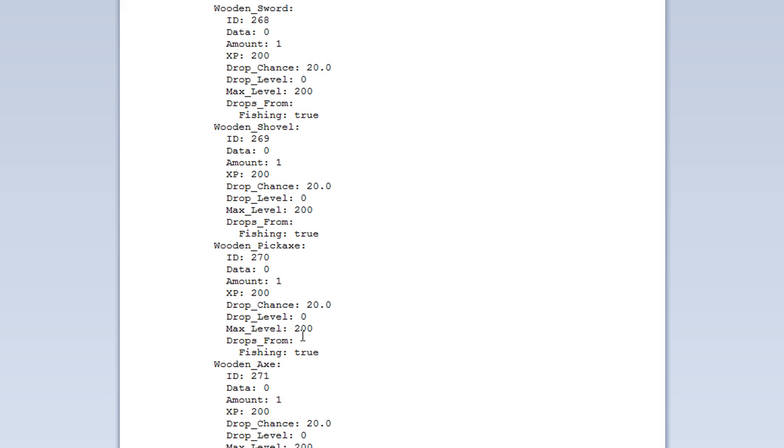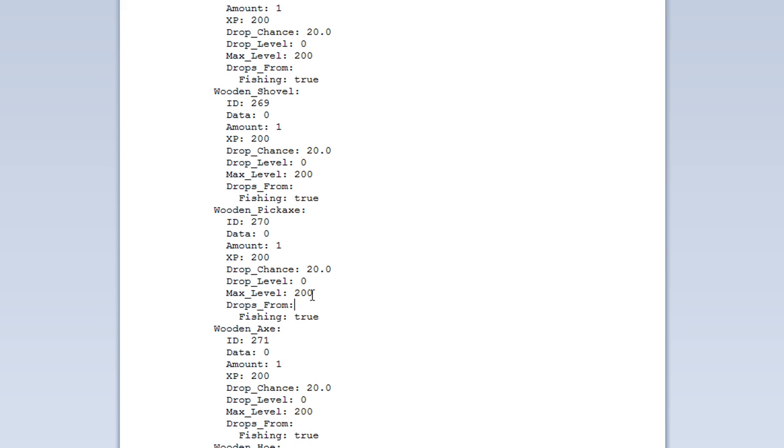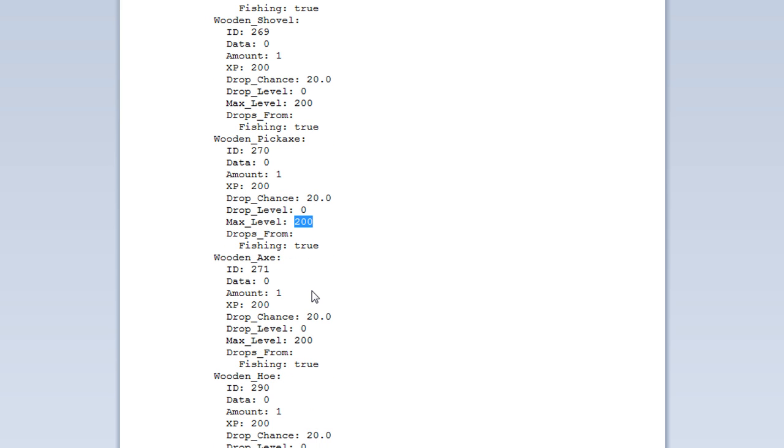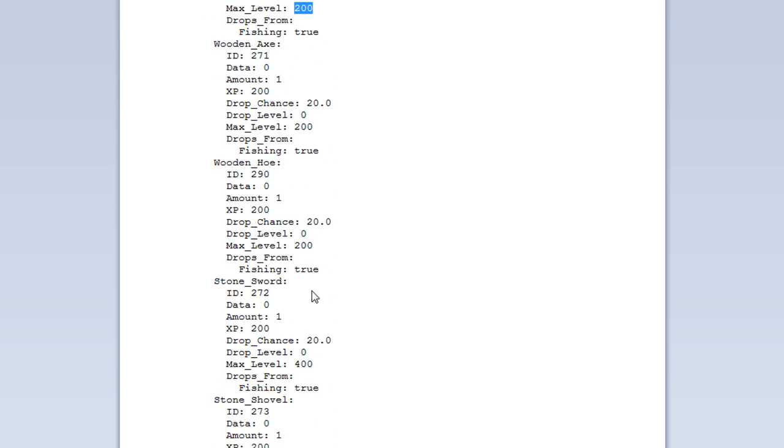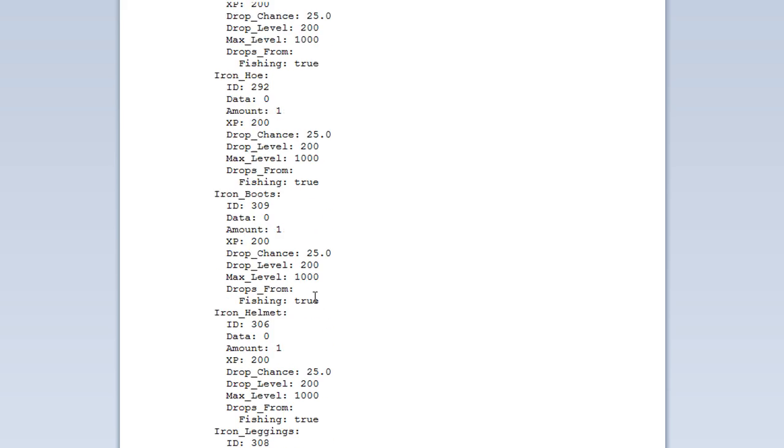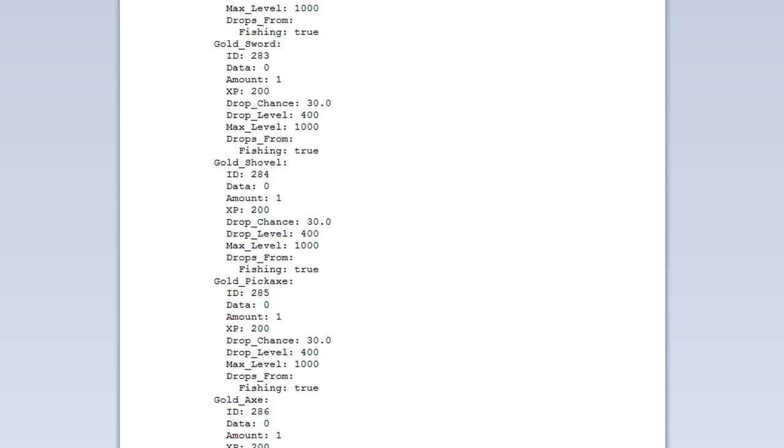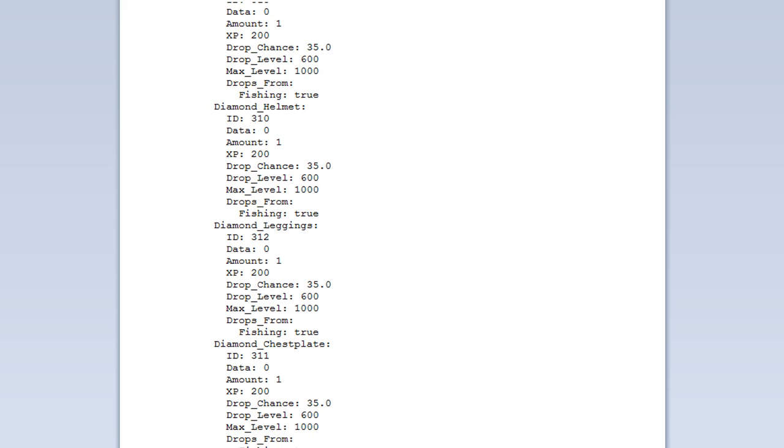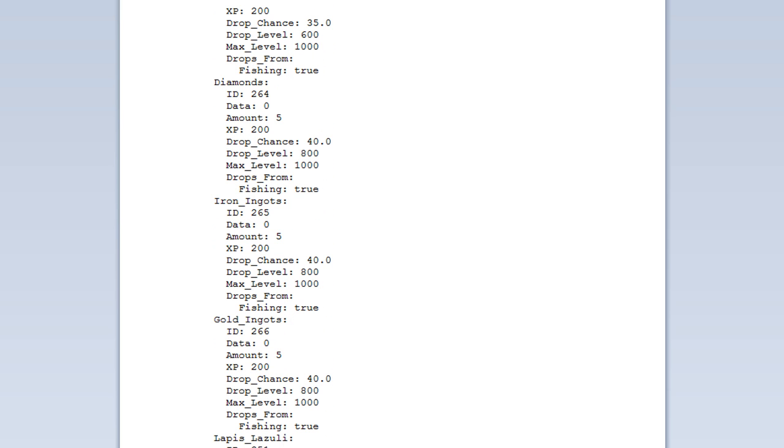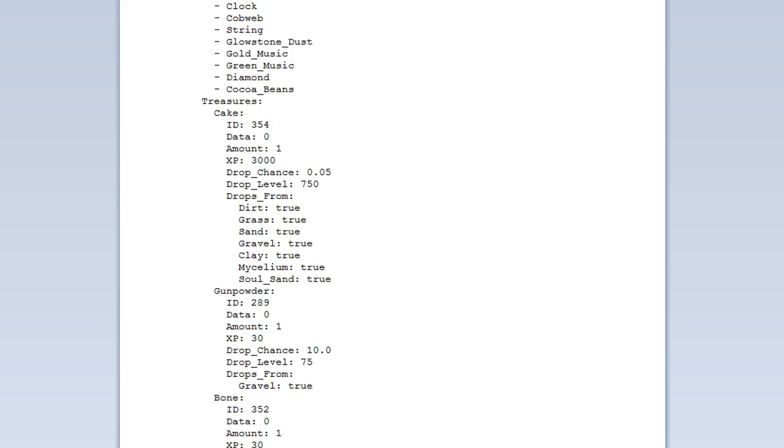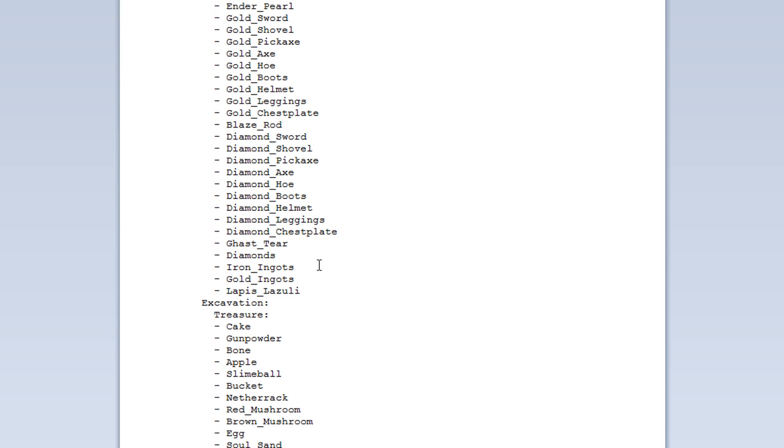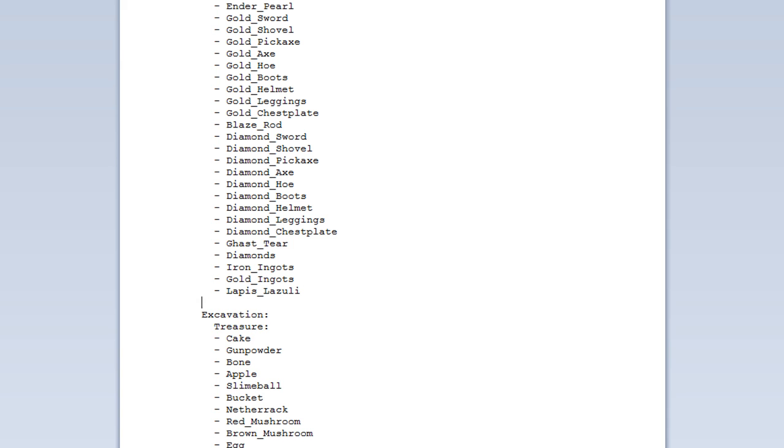Drop level. And then the max level they can get it. So, above this level they won't be able to fish it out. For instance, I believe. So, then you just got all the items there. Goes all the way to Lapis Lazuli. Which I believe is the last item here. Lapis Lazuli. So, we can add another one.